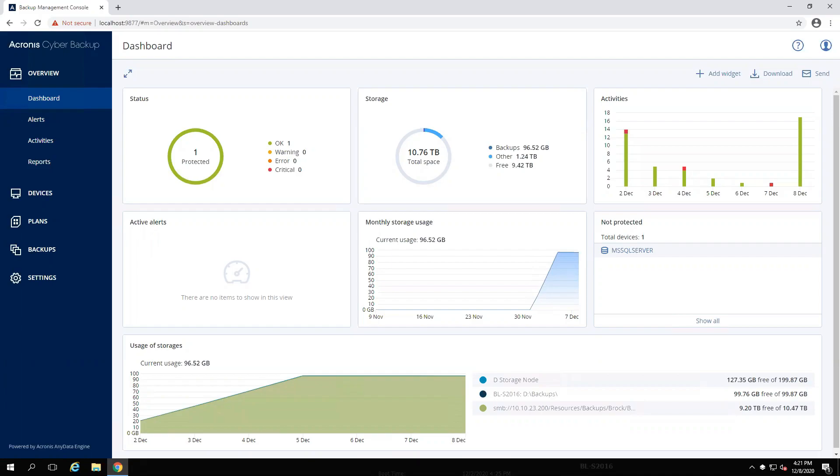Hey there, today I'm going to go over a direct upgrade from Acronis Cyber Backup 12.5 on premise to Acronis Cyber Protect 15.